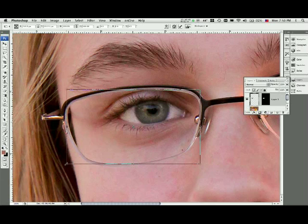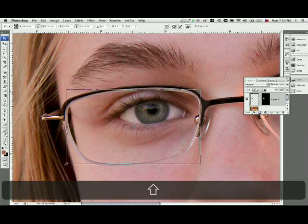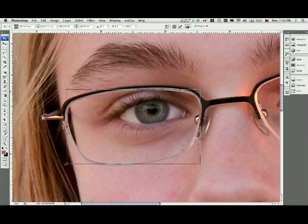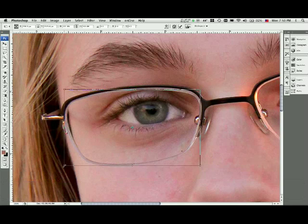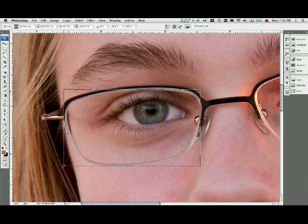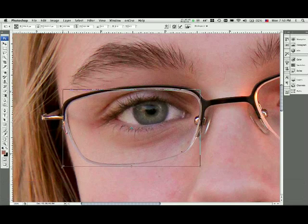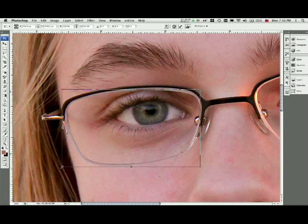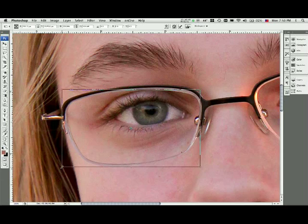I'm going to hold the Shift button as I do this because I want to maintain the aspect ratio. I don't want the eye to become distorted from its original shape. So holding the Shift button allows me to maintain that aspect ratio. Simply hold the Shift button, click the one corner, and start dragging down.